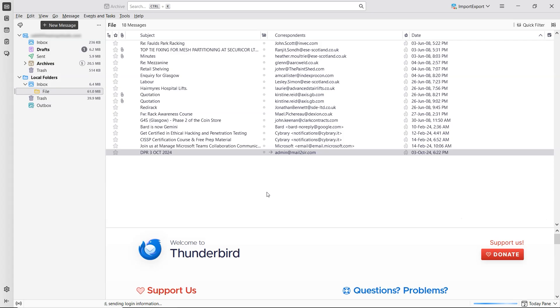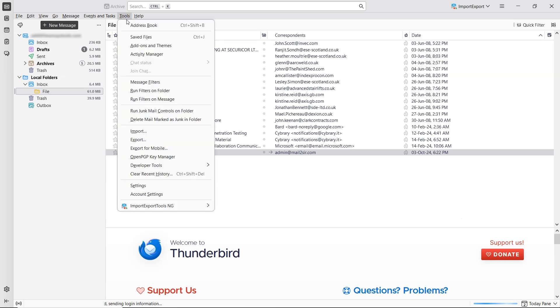First, open Thunderbird and select an email. You'll notice the Archive button at the top is currently disabled. To enable it, go to the toolbar and click on the Tools tab. From the list, select Account Settings.